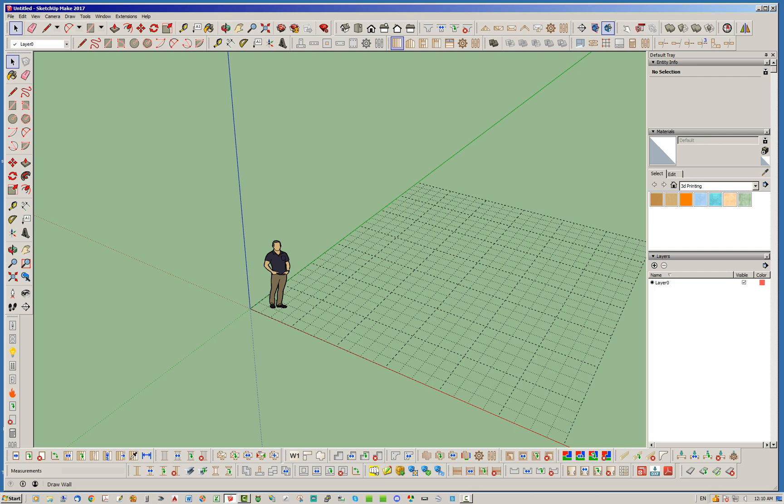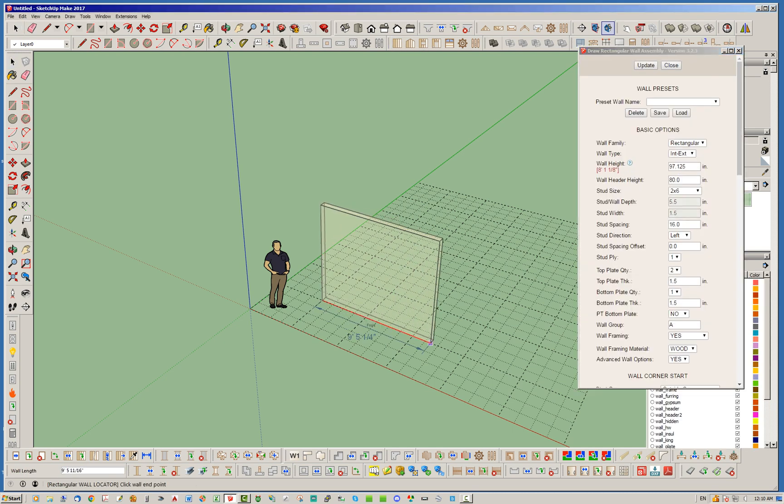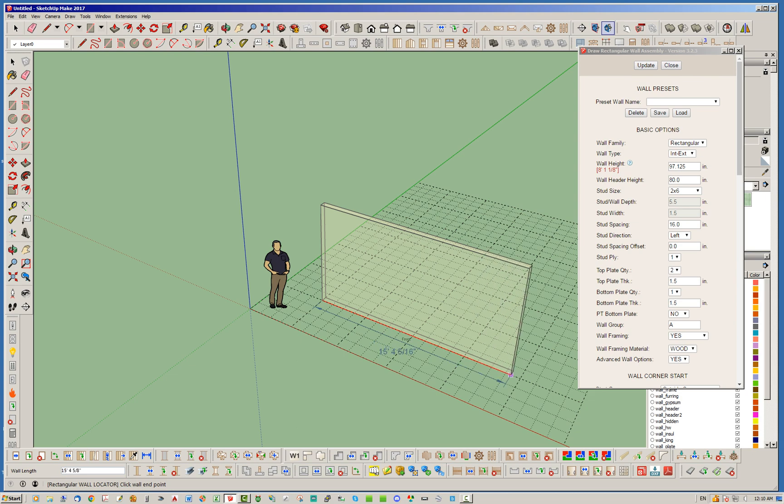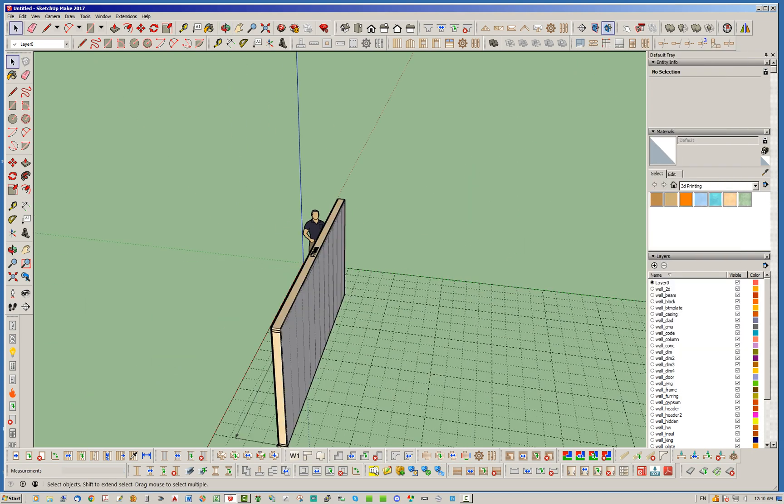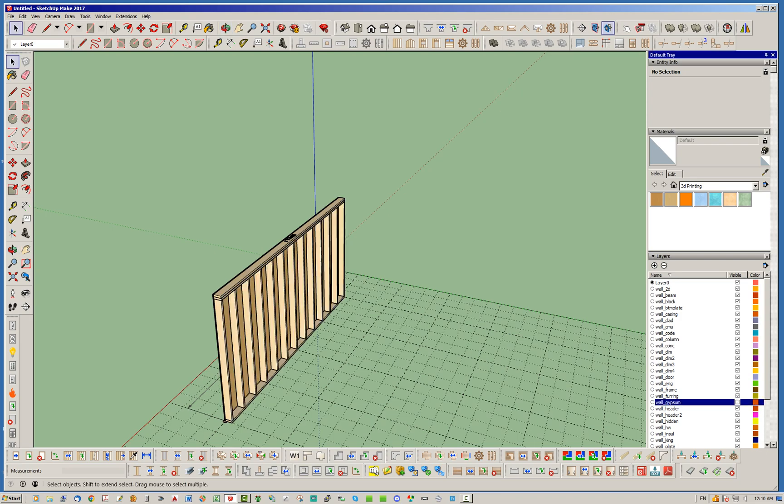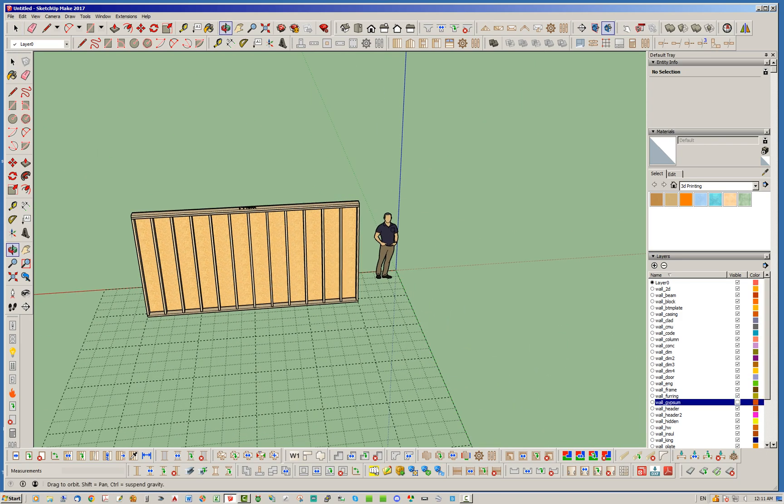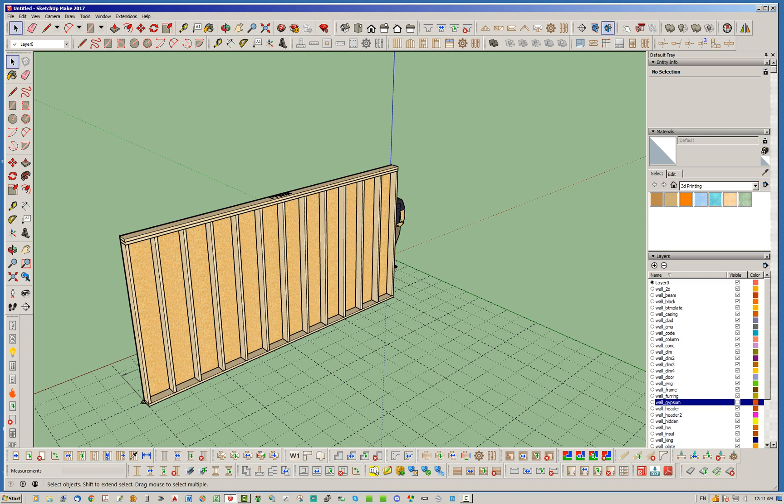So, first of all, let's just go ahead and put a rectangular wall here. Nothing too big, just a 16-foot wall. And, let's just start with one wall, that's easy enough. I'm going to go ahead and turn the gypsum off, just so we can see the studs that are in this wall.